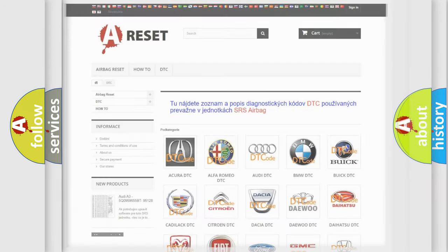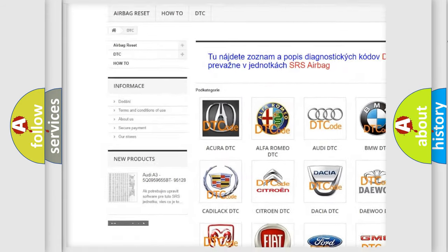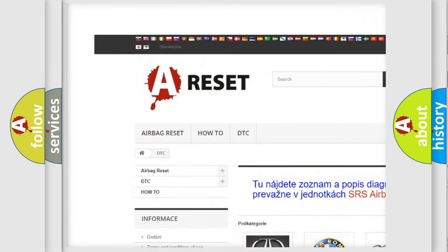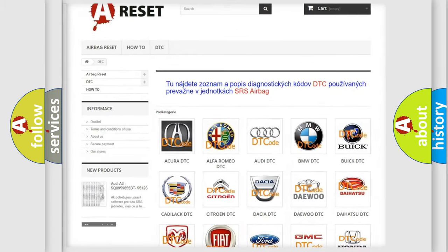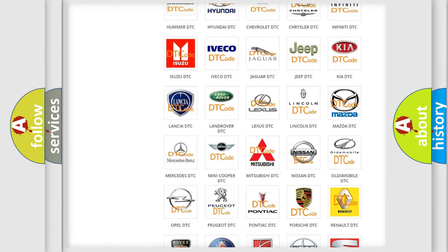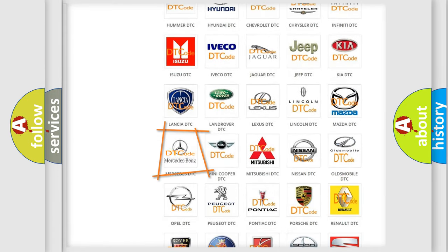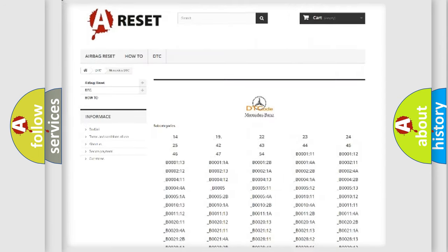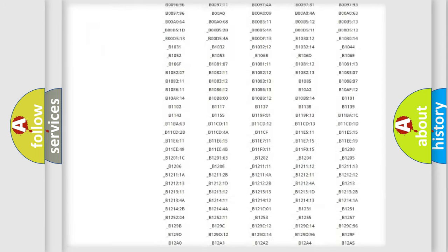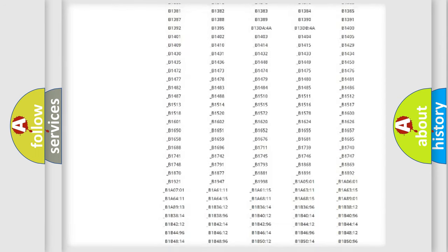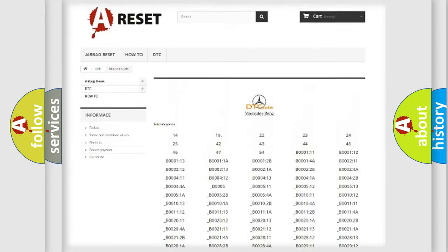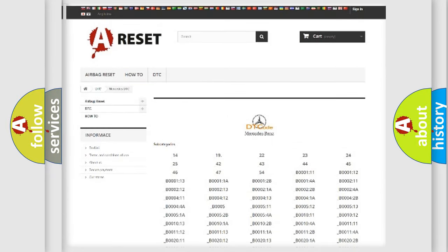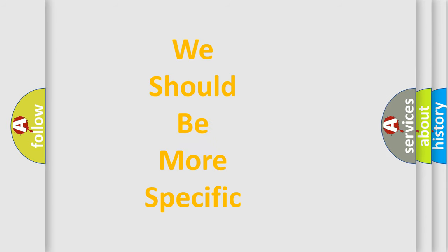Our website airbagreset.sk produces useful videos for you. You do not have to go through the OBD2 protocol anymore to know how to troubleshoot any car breakdown. You will find all the diagnostic codes that can be diagnosed in Mercedes vehicles, and many other useful things. The following demonstration will help you look into the world of software for car control units.